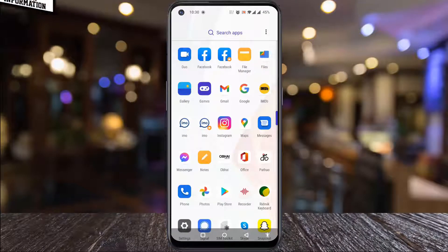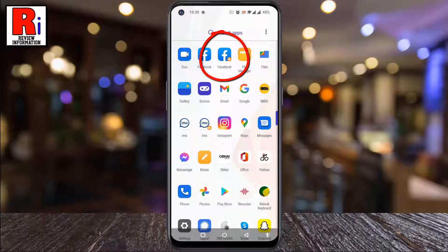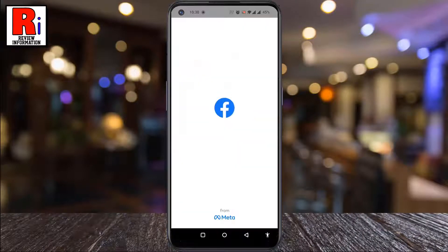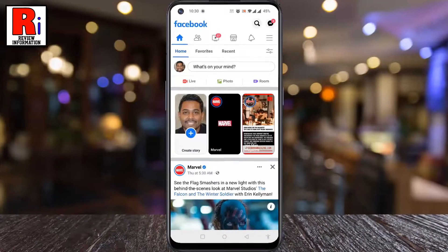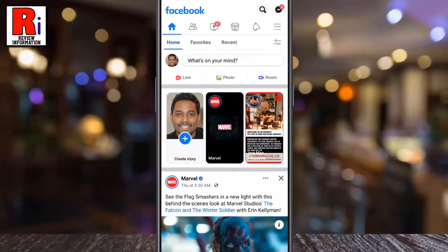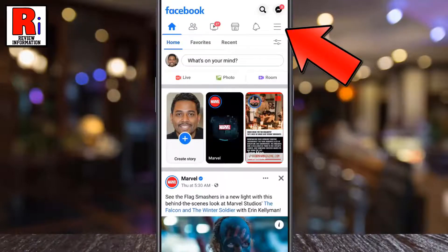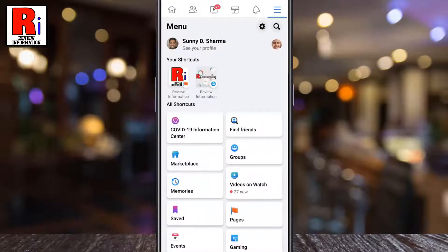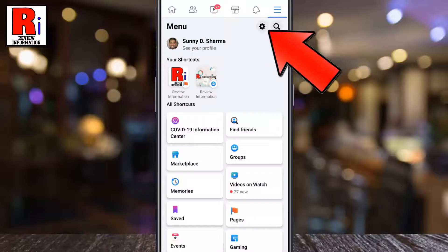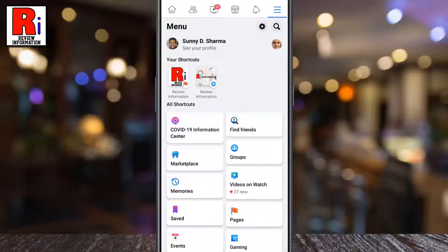To begin, open the Facebook app on your phone. Tap on the three horizontal lines in the top right corner. Then tap on the settings gear icon from the top right.